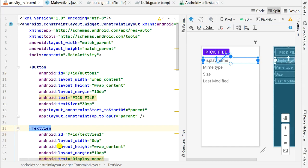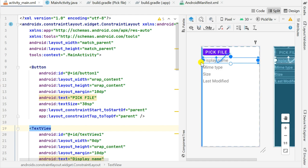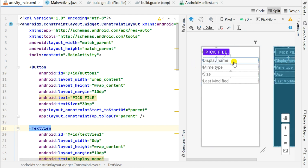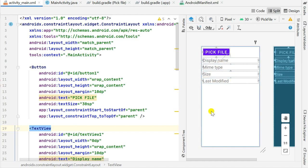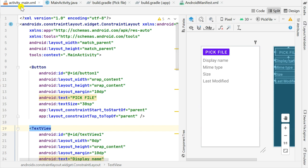Hello friends. In this video I will show you how to get metadata from any picked file using the URI of the file. I will get the following metadata: the display name of the file, MIME type of the file, size of the file, and last modified of the file using their URIs.